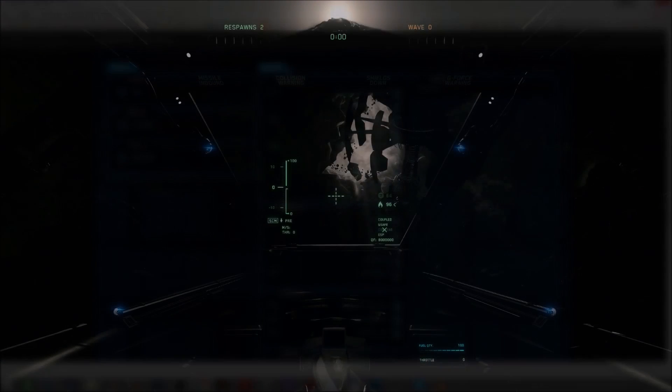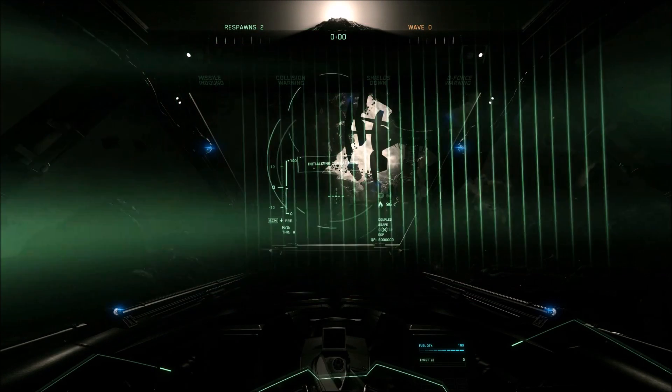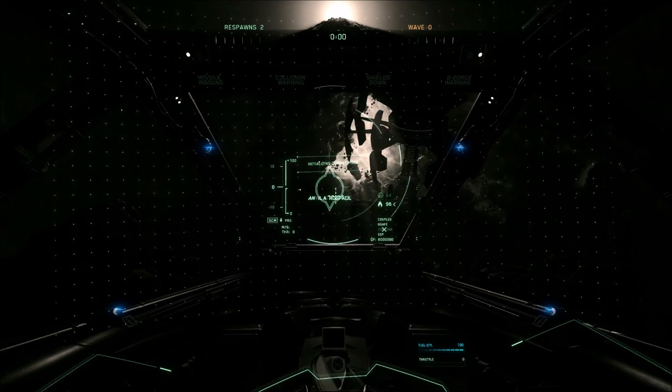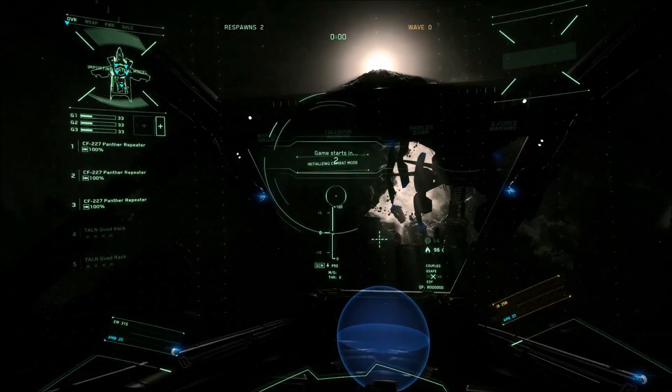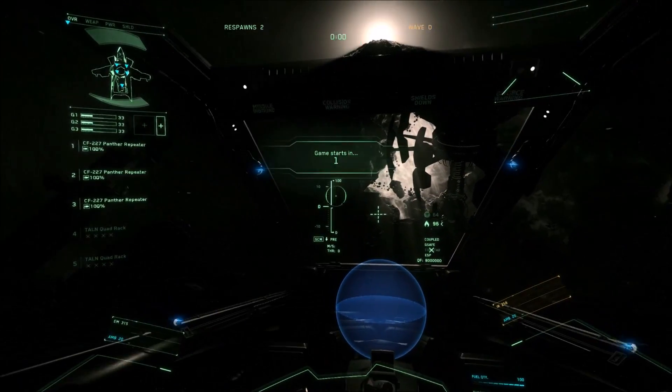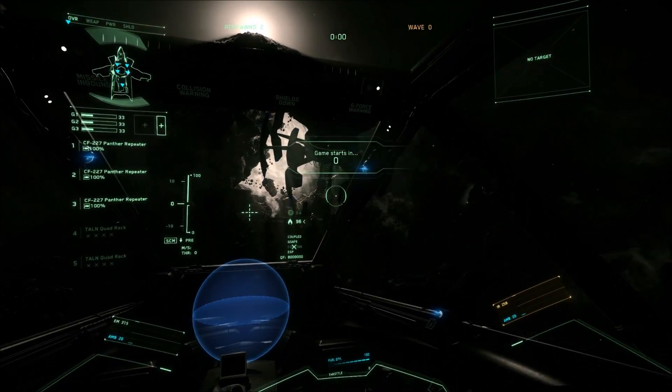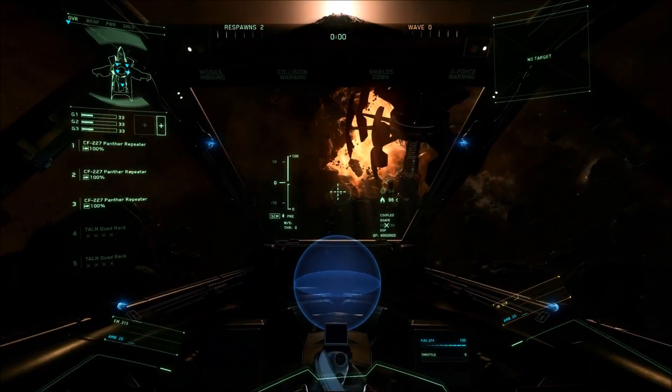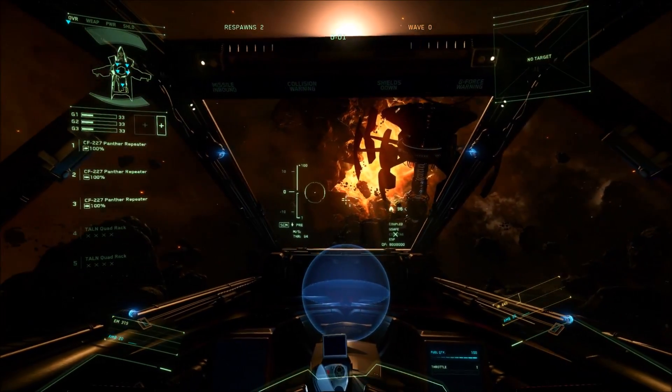Hopefully. Aegis Combat Assist activated. Systems green. It appears to all be working and I have the Aegis Dynamics audio for my ship too.